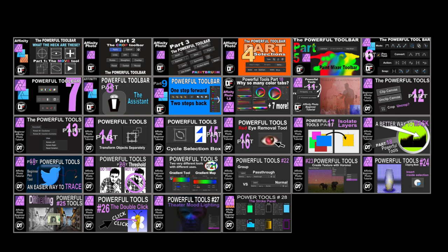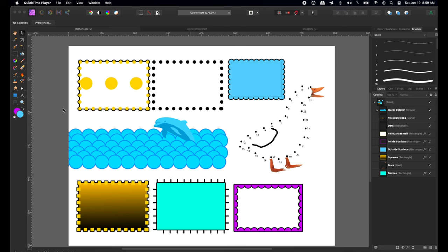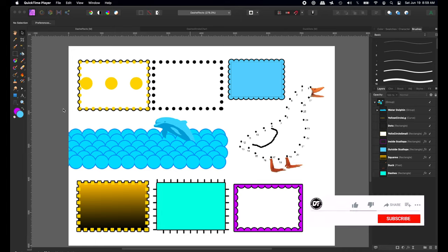Hi, Rich Spisano here from Digitally Feelers, and this is number 28 in my Powerful Tools of Affinity series. You can see the link to the whole series in the description below. Almost everything on this page was created with just strokes, so today I'm going into the settings of the stroke to show you all the effects you can make. Please click that like and subscribe button — I really appreciate it. Let's get started.